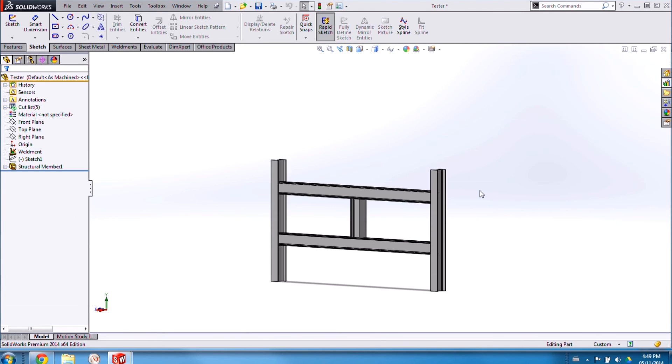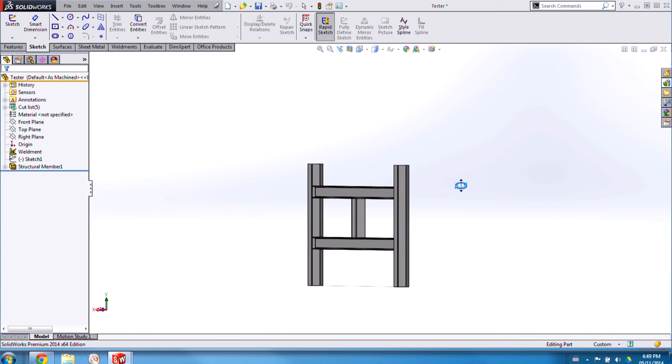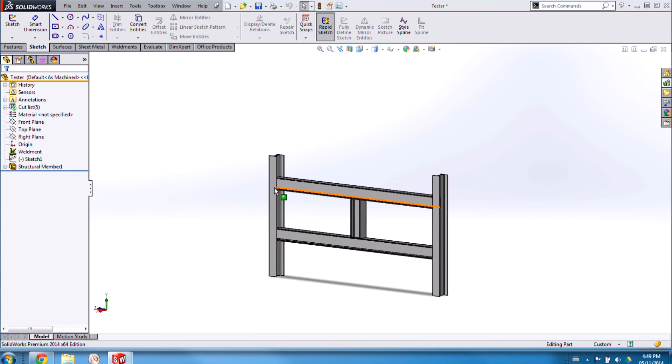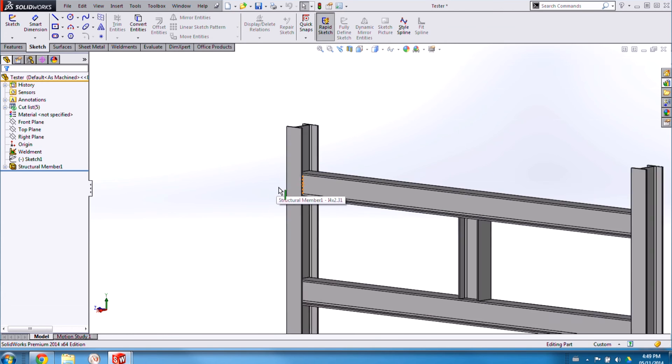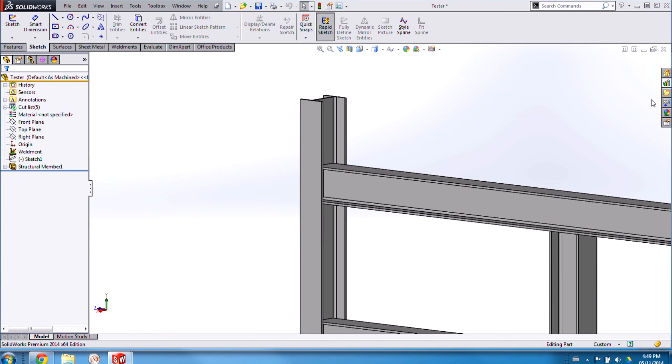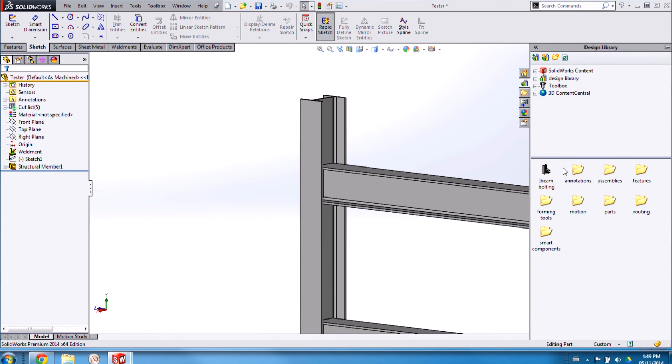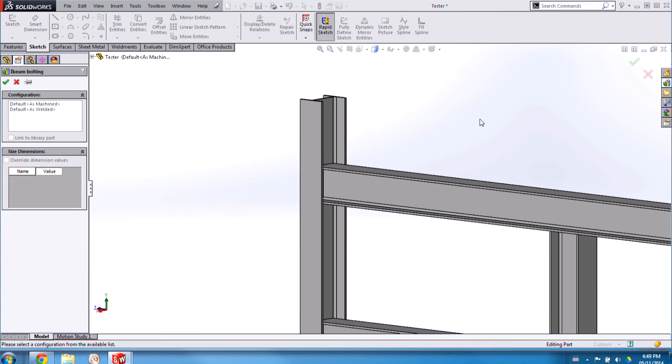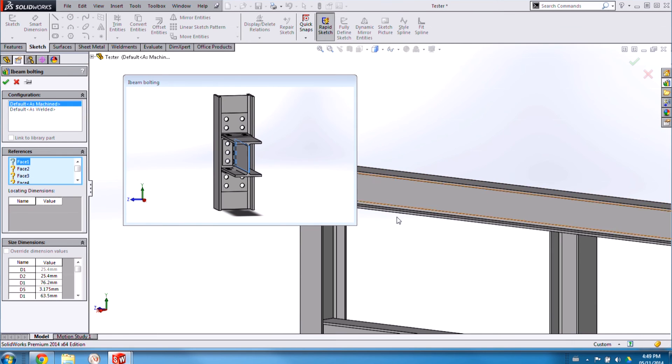Time for a test. Let's add it to this welded structure here. So I can zoom in a bit. Just drag and drop my feature in. Grab one of the configurations.